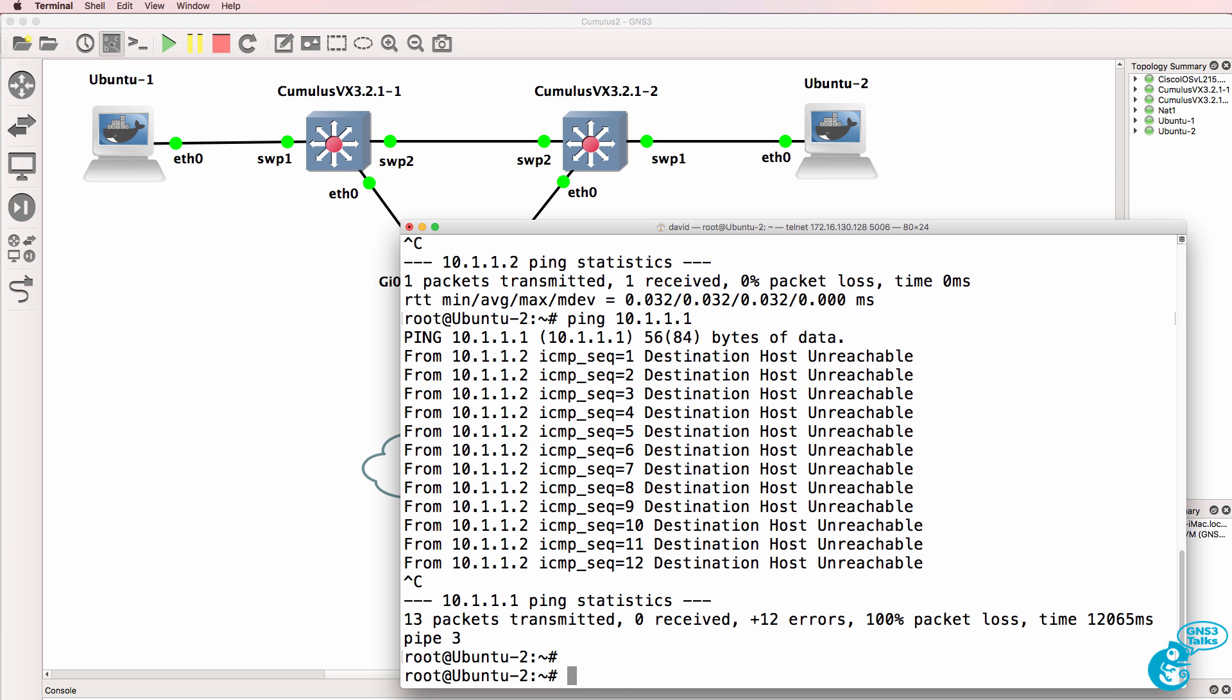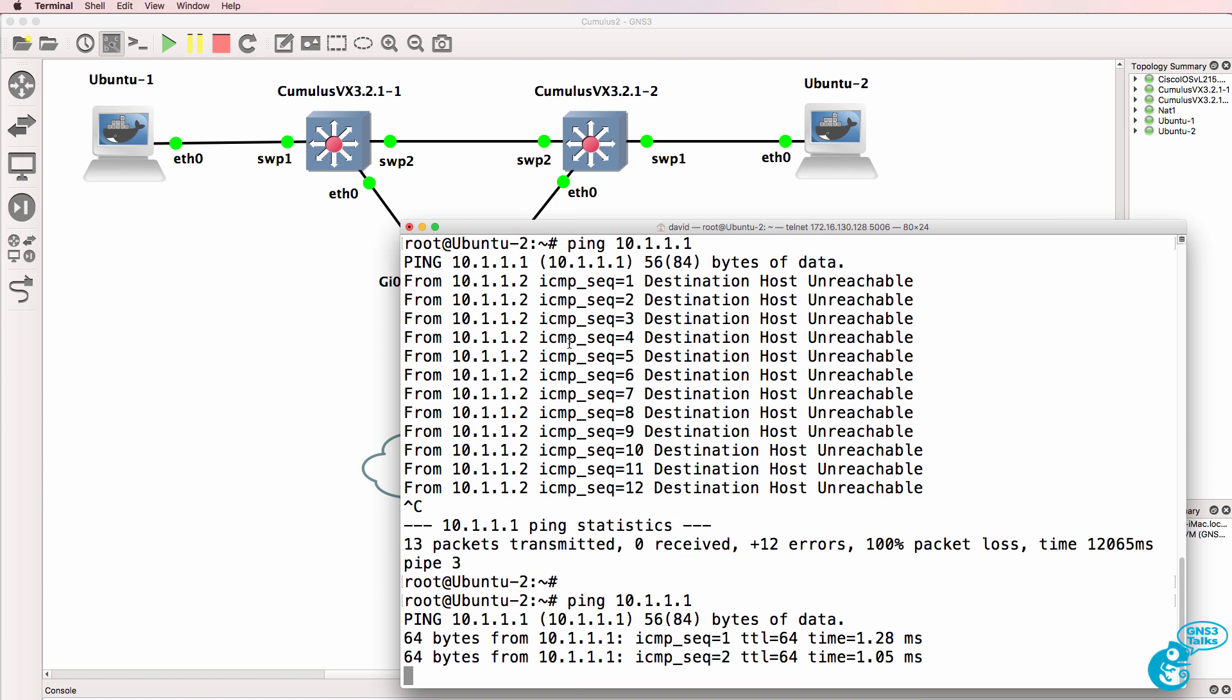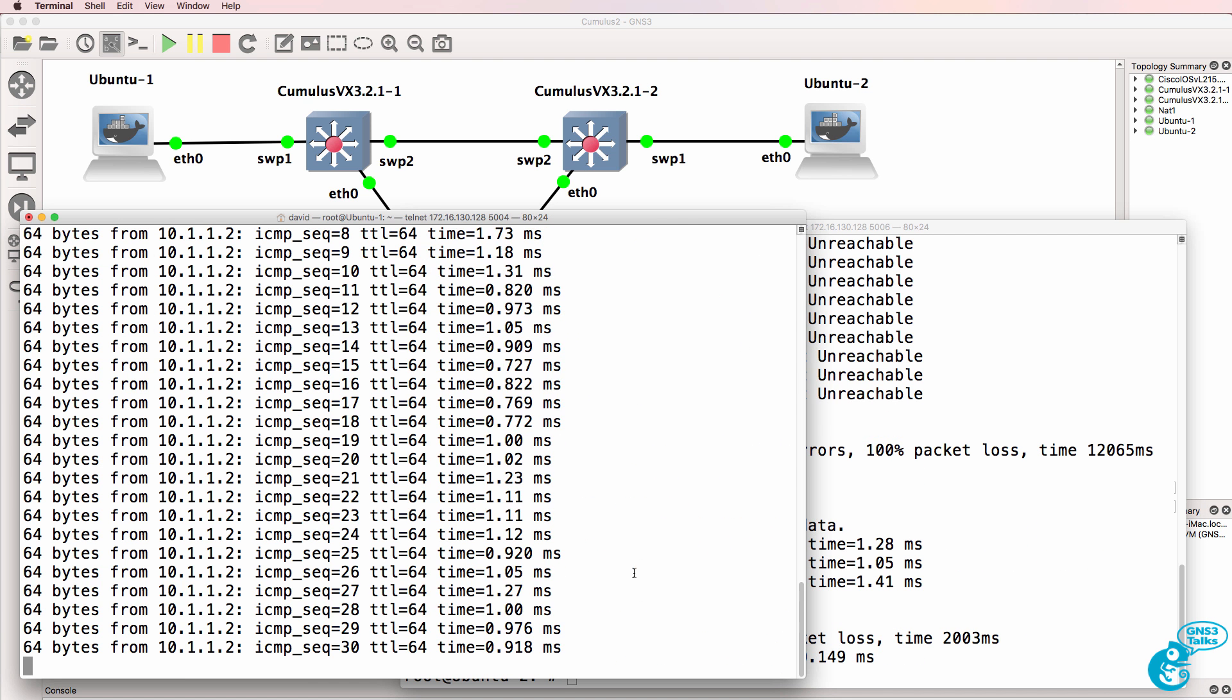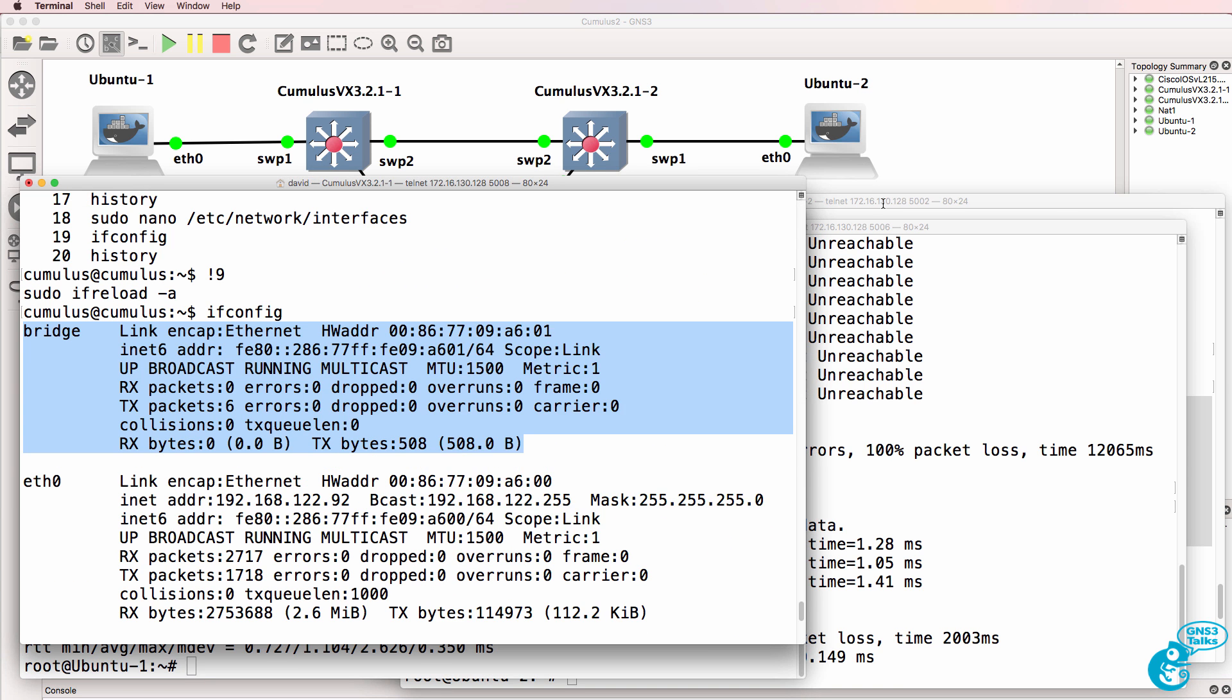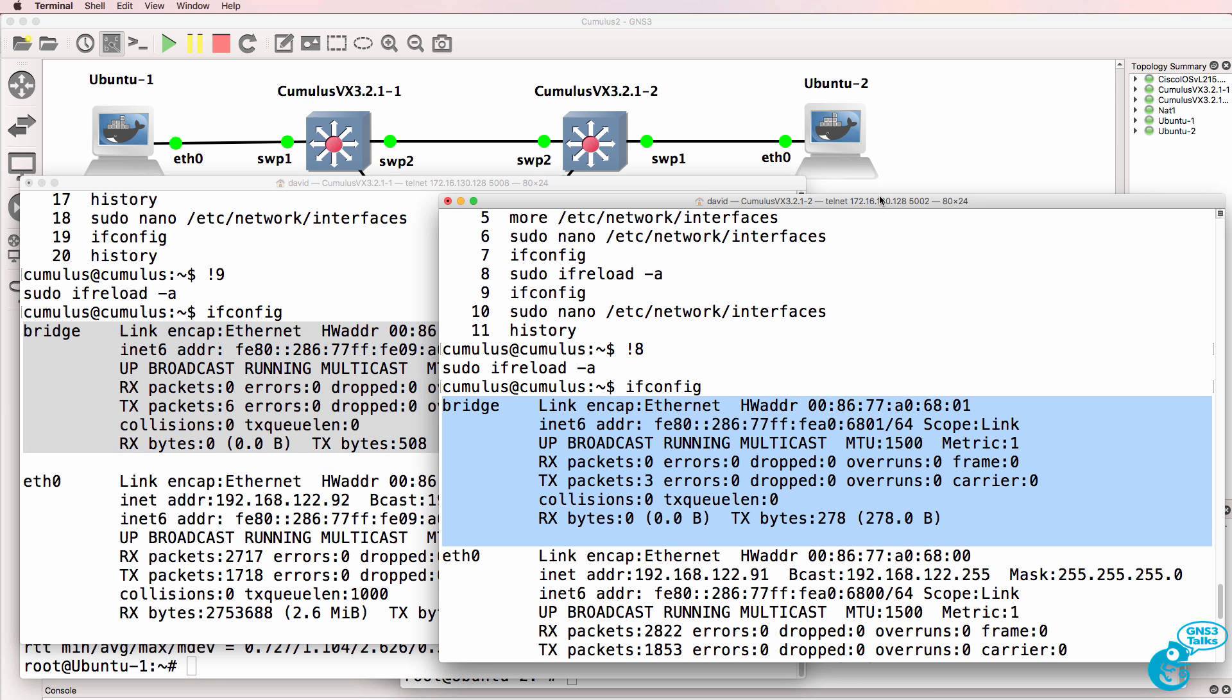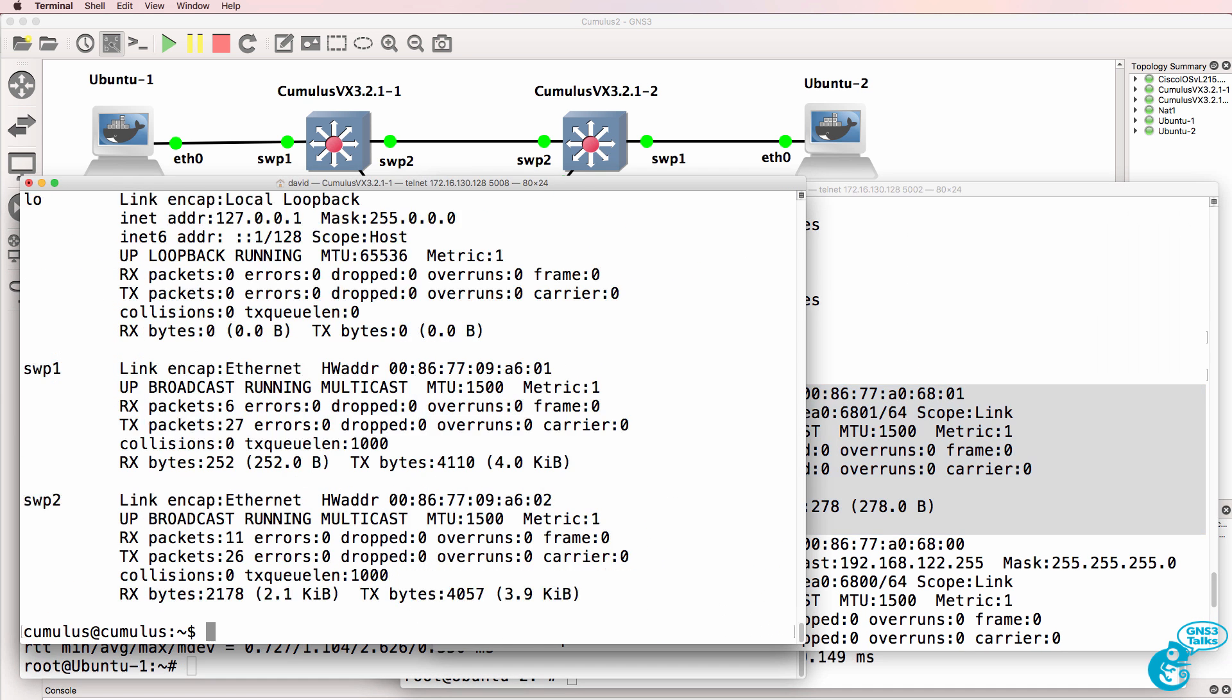So on Ubuntu 2, can we ping PC1? We weren't able to do that in the past, but now we can. The two Ubuntu PCs can ping one another because of the configuration of these two Linux switches.